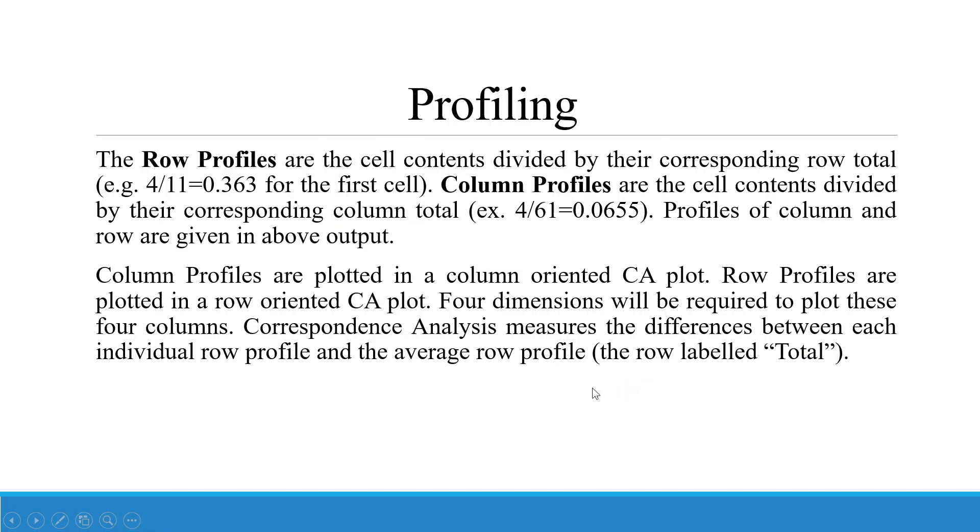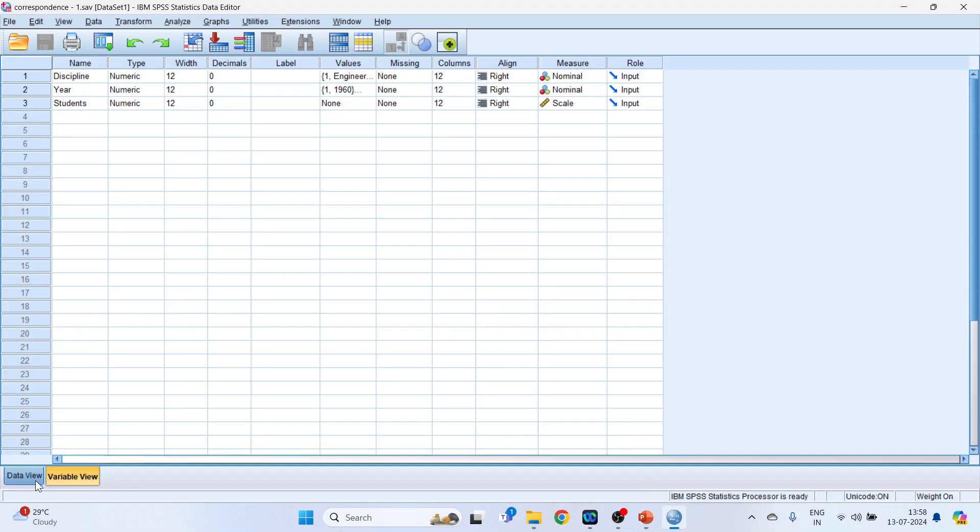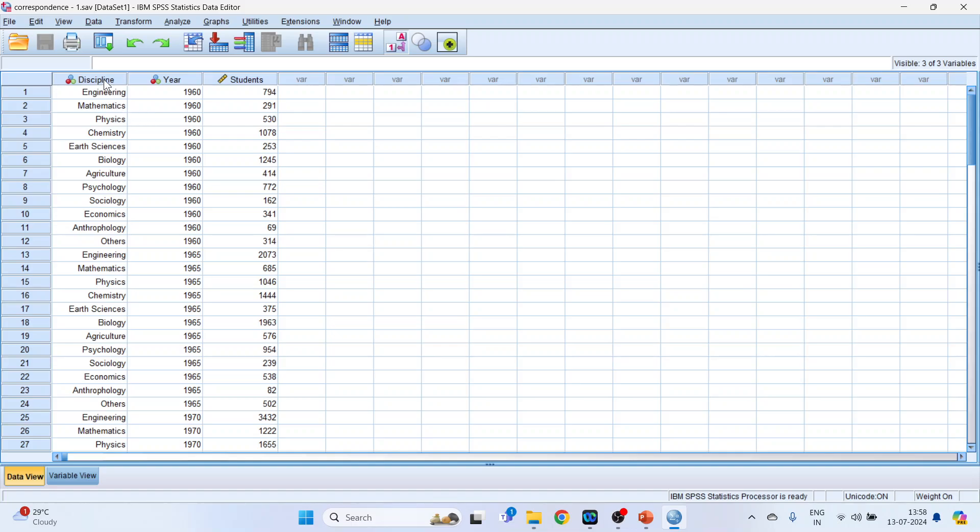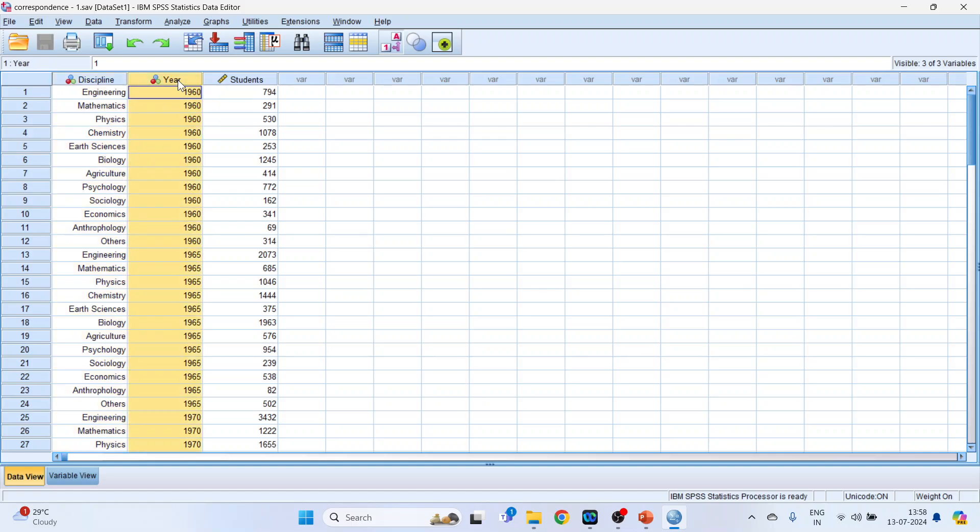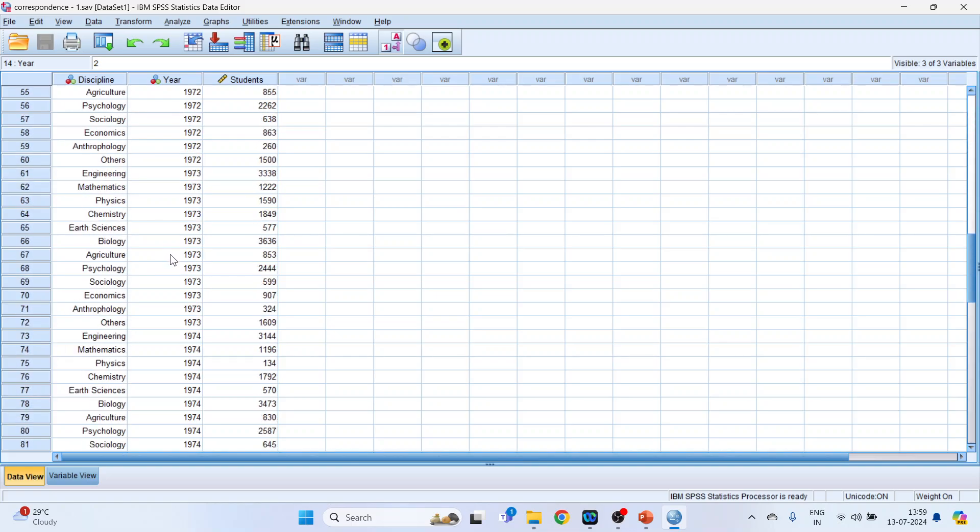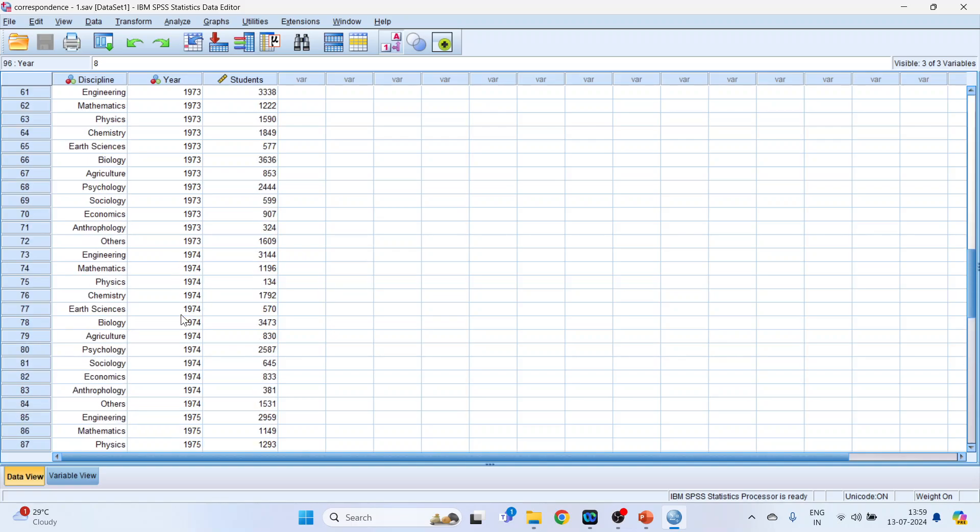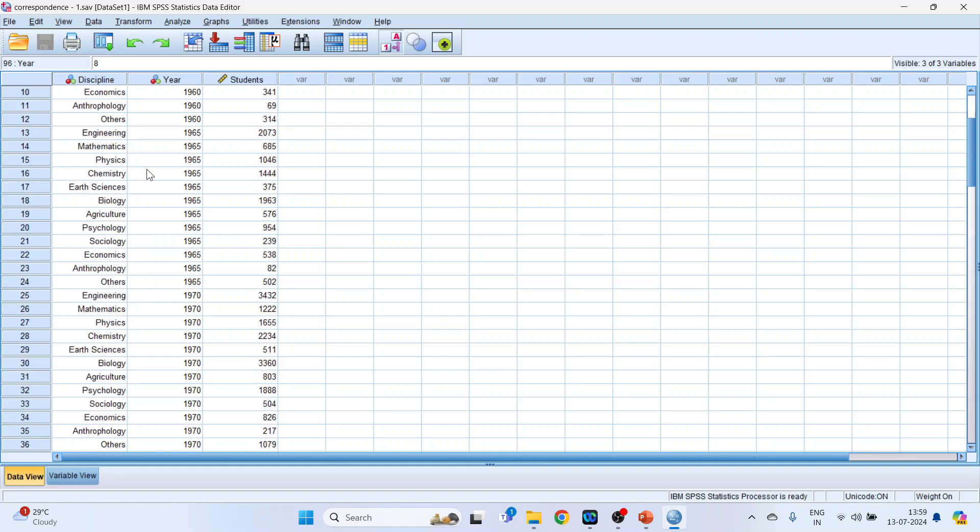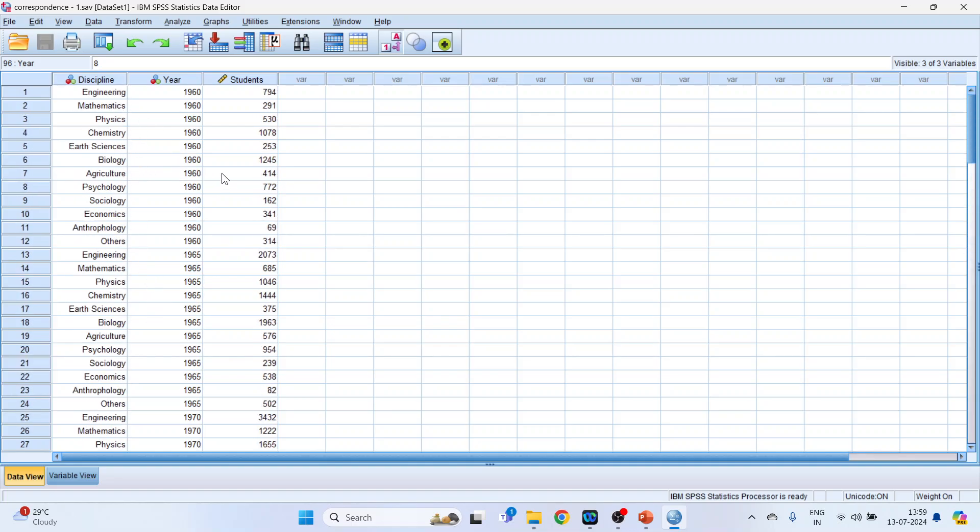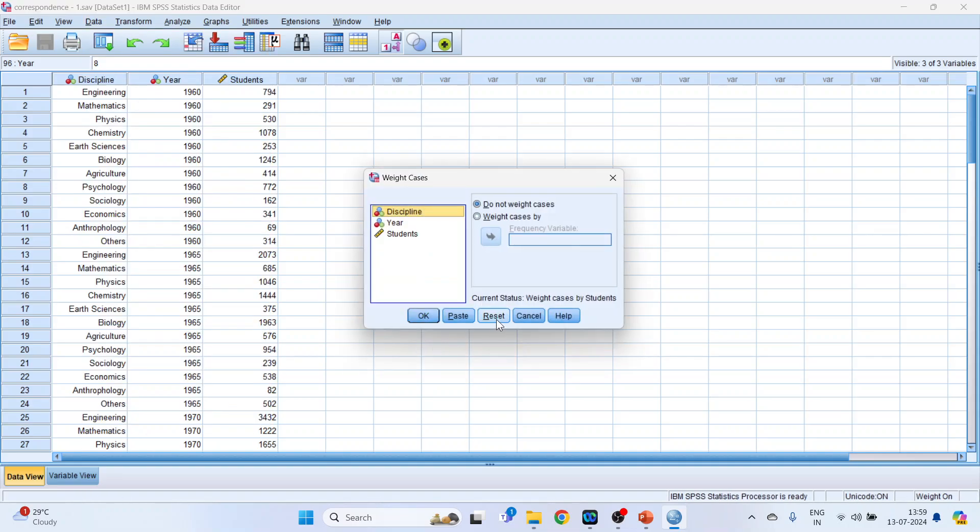Now we will take one example. In the first column, we are having discipline. In second column, we are having the year. And in third column, we are having students. So in 1960, how many students opted for engineering branch? Then in 1965, how many students opted for mathematics? So we want to see the trend of the subjects. From 1960 to 1975, we are having the data. And there are various disciplines given here. First of all, we will have to weigh the cases. So go in data, weigh cases. Transfer number of students into frequency variable. Click OK.